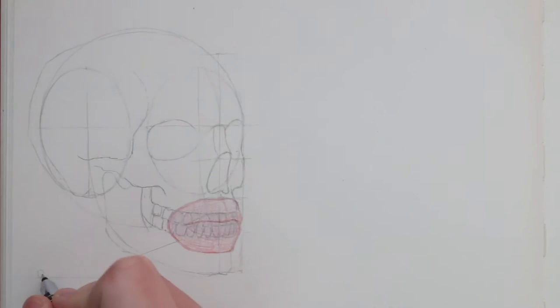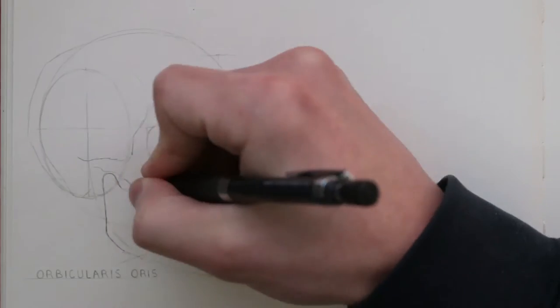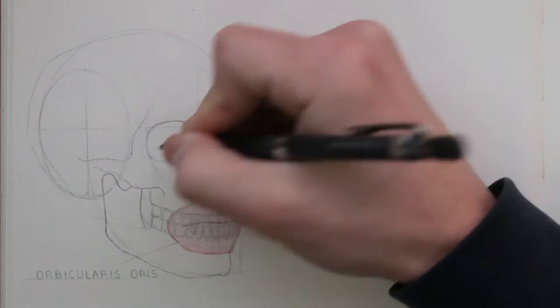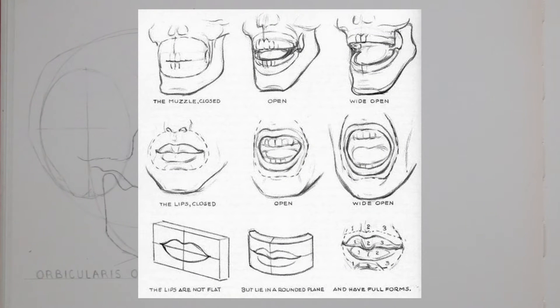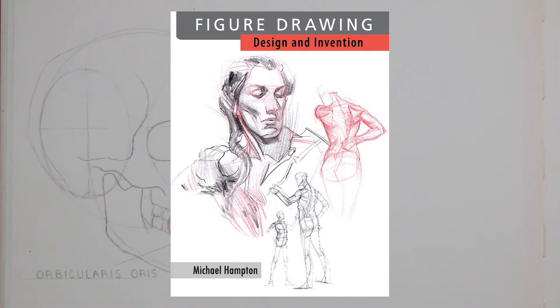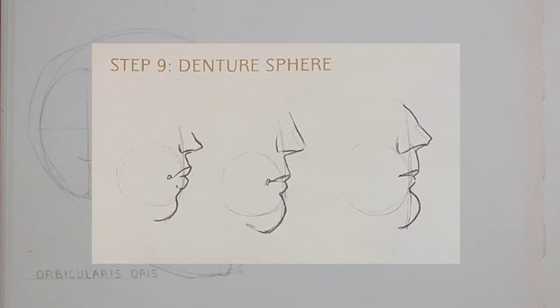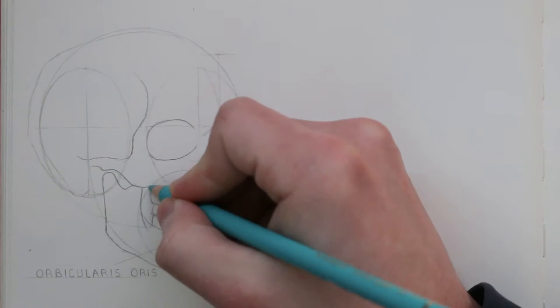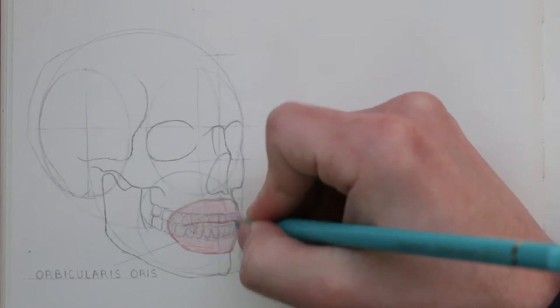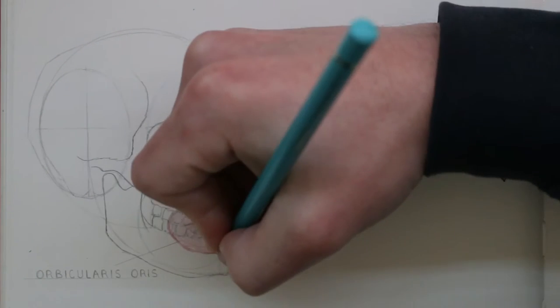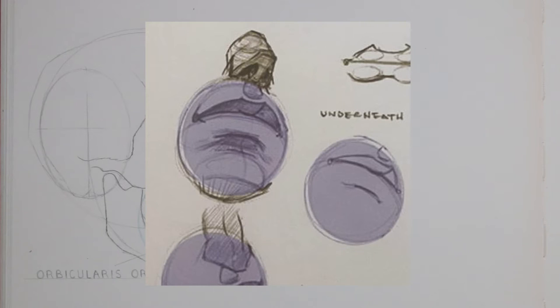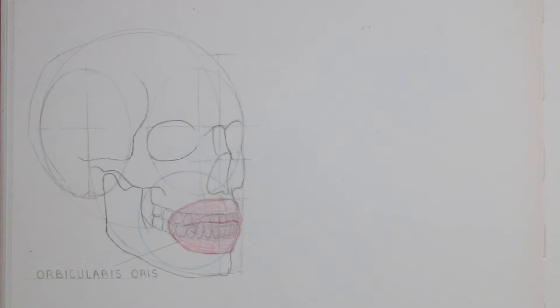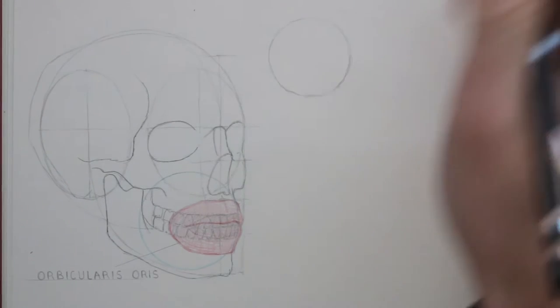This is like a muzzle in a way, at least that's how Andrew Loomis describes it in his book Drawing the Head and Hands. However, in the book Figure Drawing Design and Invention by Michael Hampton, he refers to what he calls the denture sphere, an area which encapsulates the lower section of the skull. This is drawn from the top of the chin up to underneath the nose, and this area pushes out and away from the face, and so the lips are drawn on top of this form.